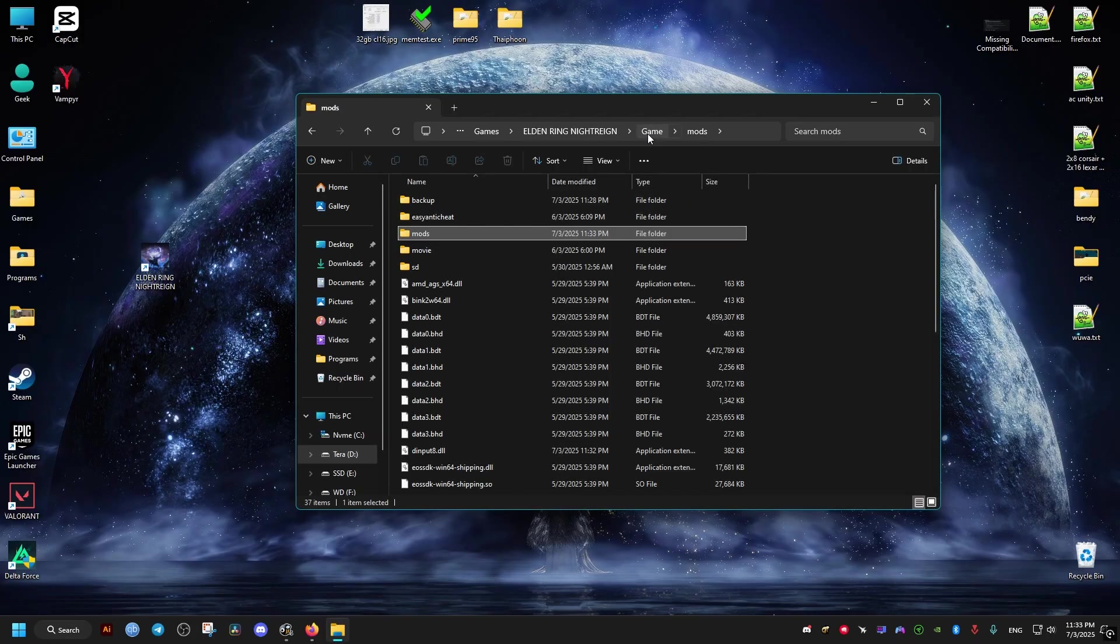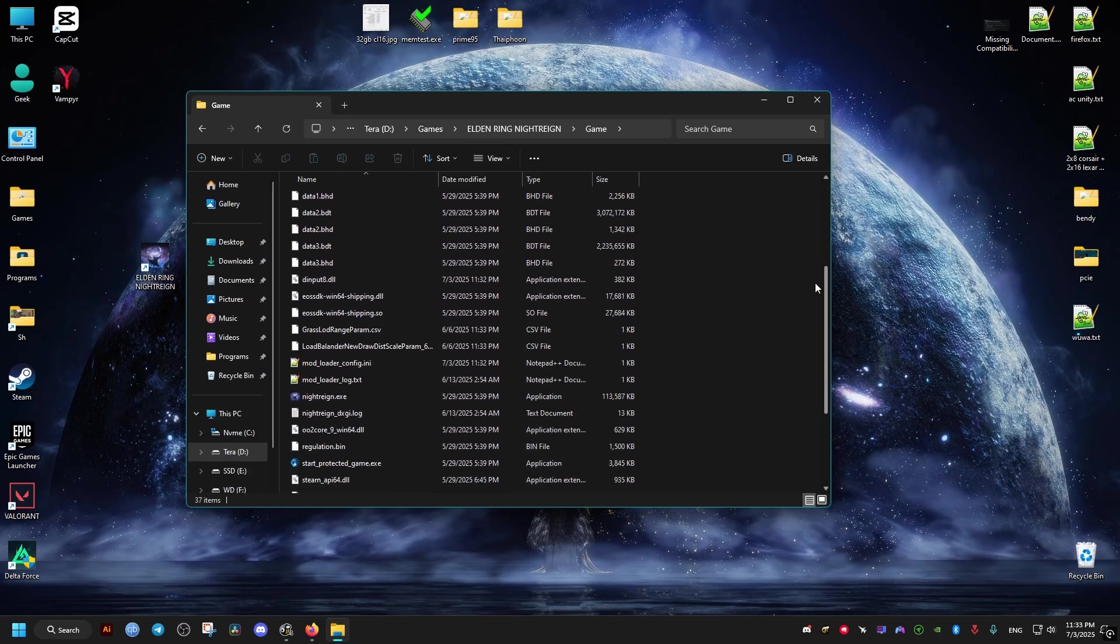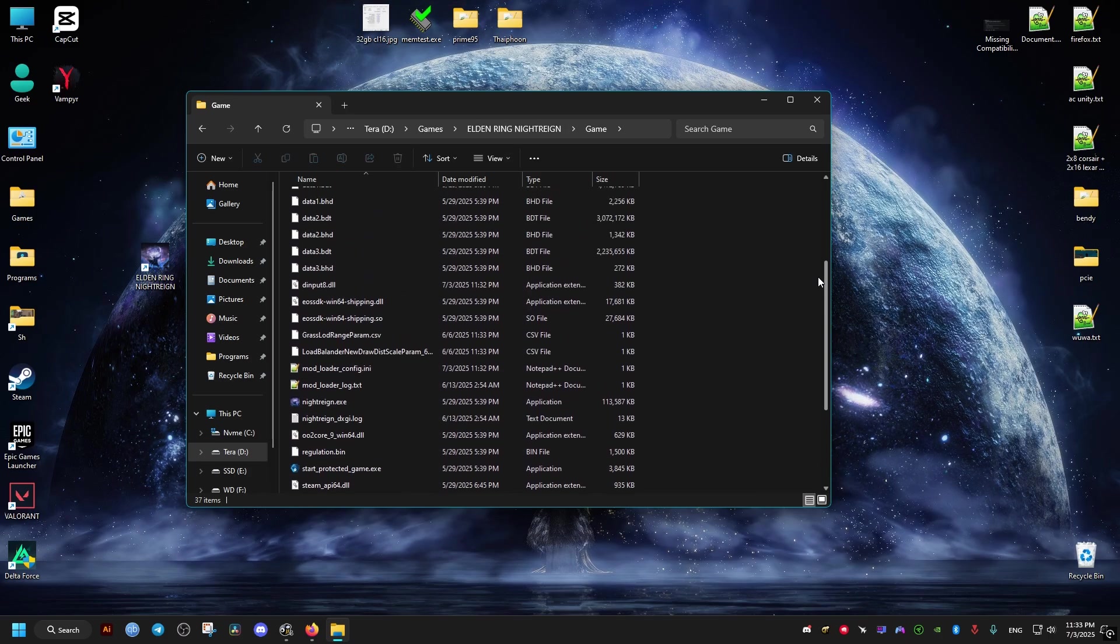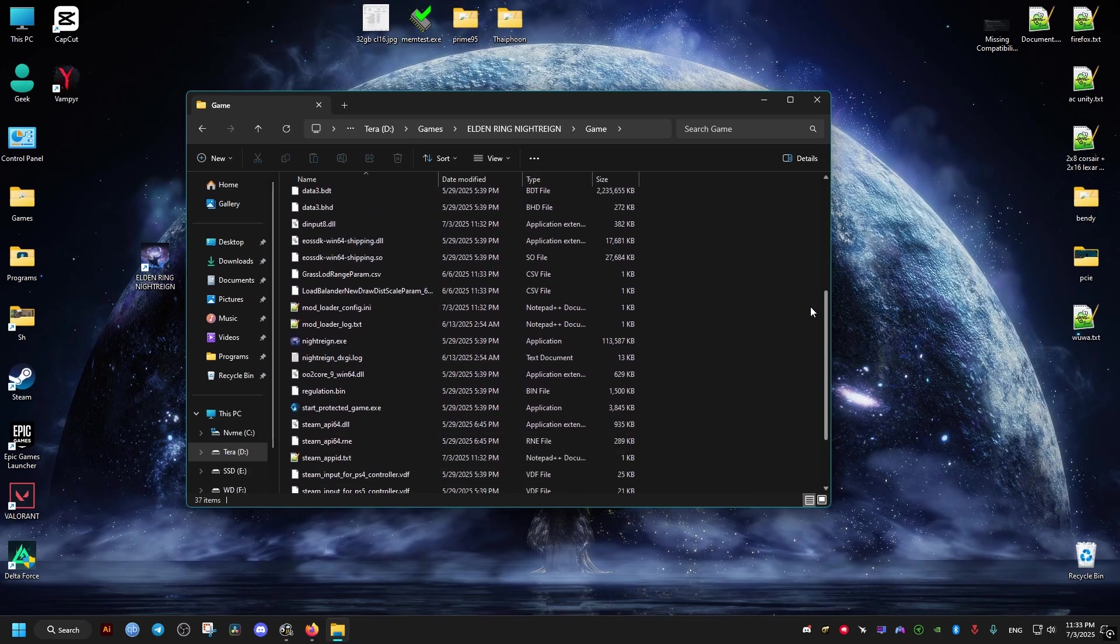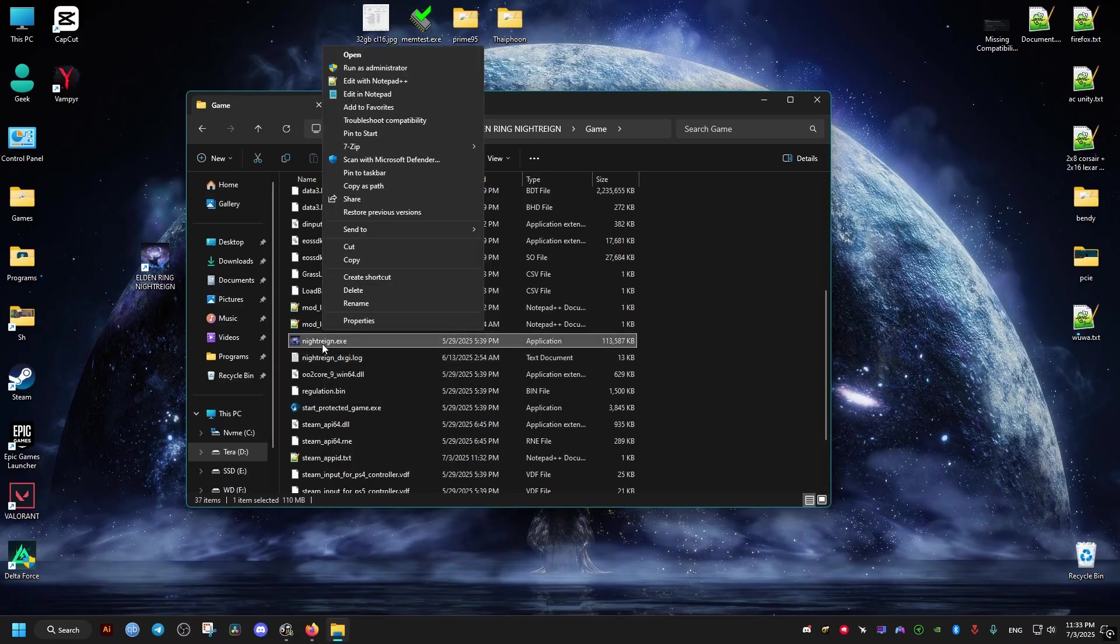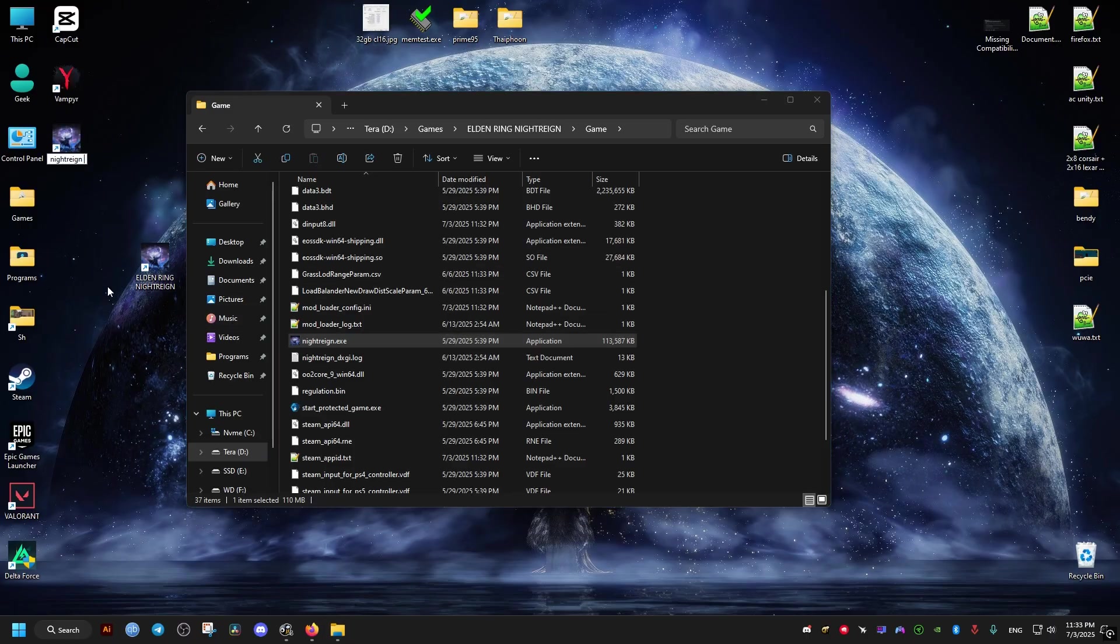Now from now on, if we want to launch the game, we just launch it through this game executable, Night Reign. For easier access, we can just create a shortcut for it to run the game. I'll create one on the desktop and I'll name it to offline. So we don't launch the game anymore from Steam or from the default shortcut. We launch it from this one.